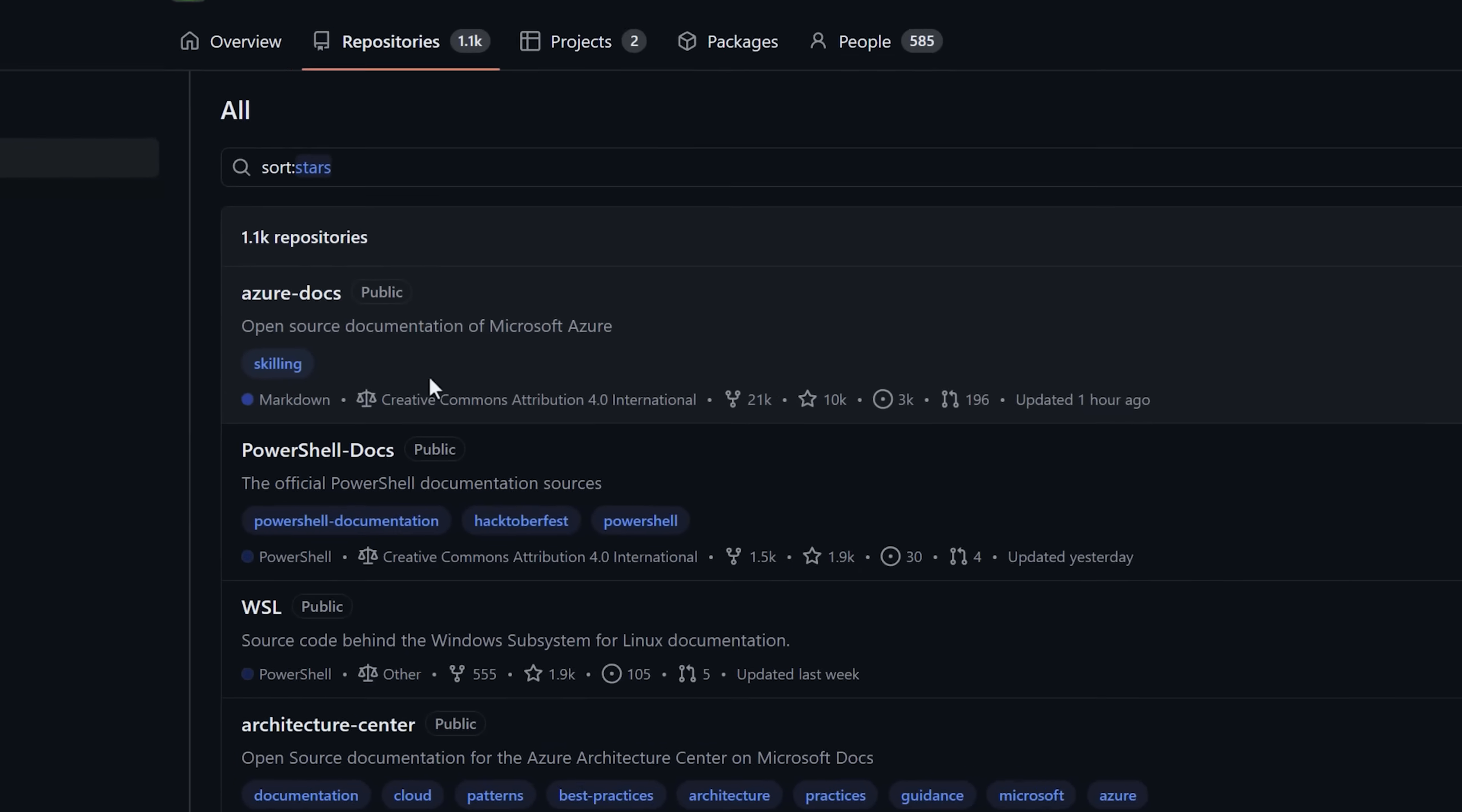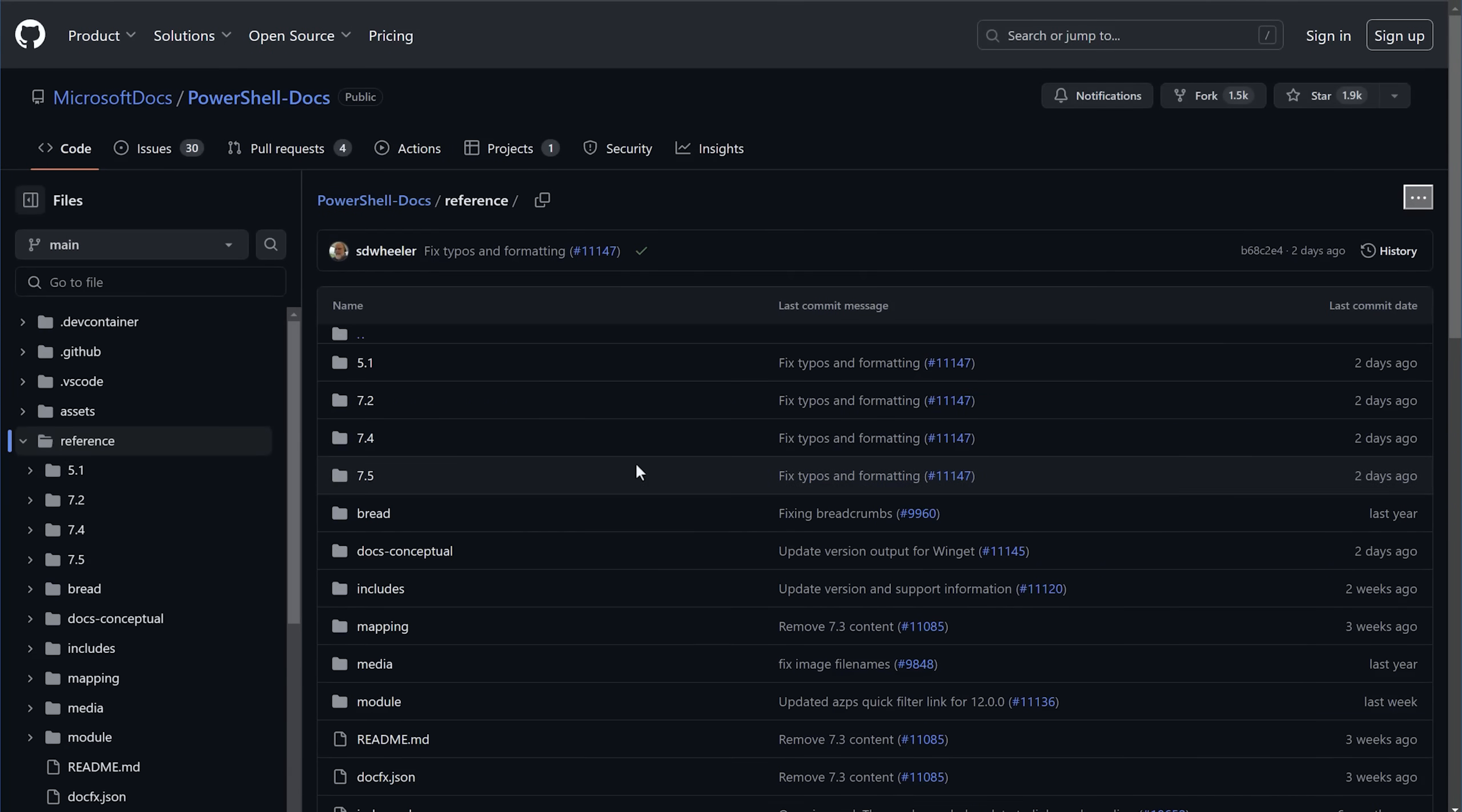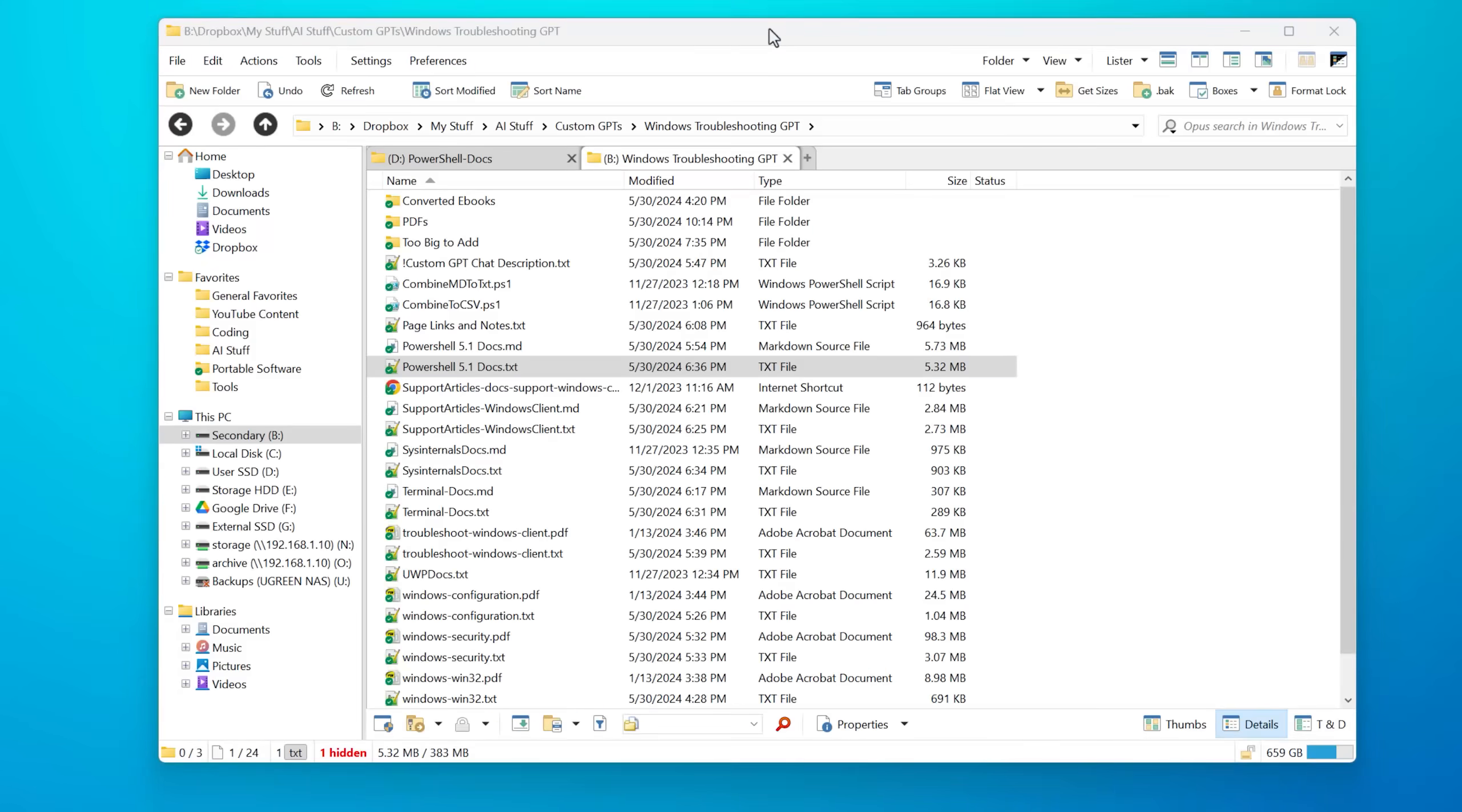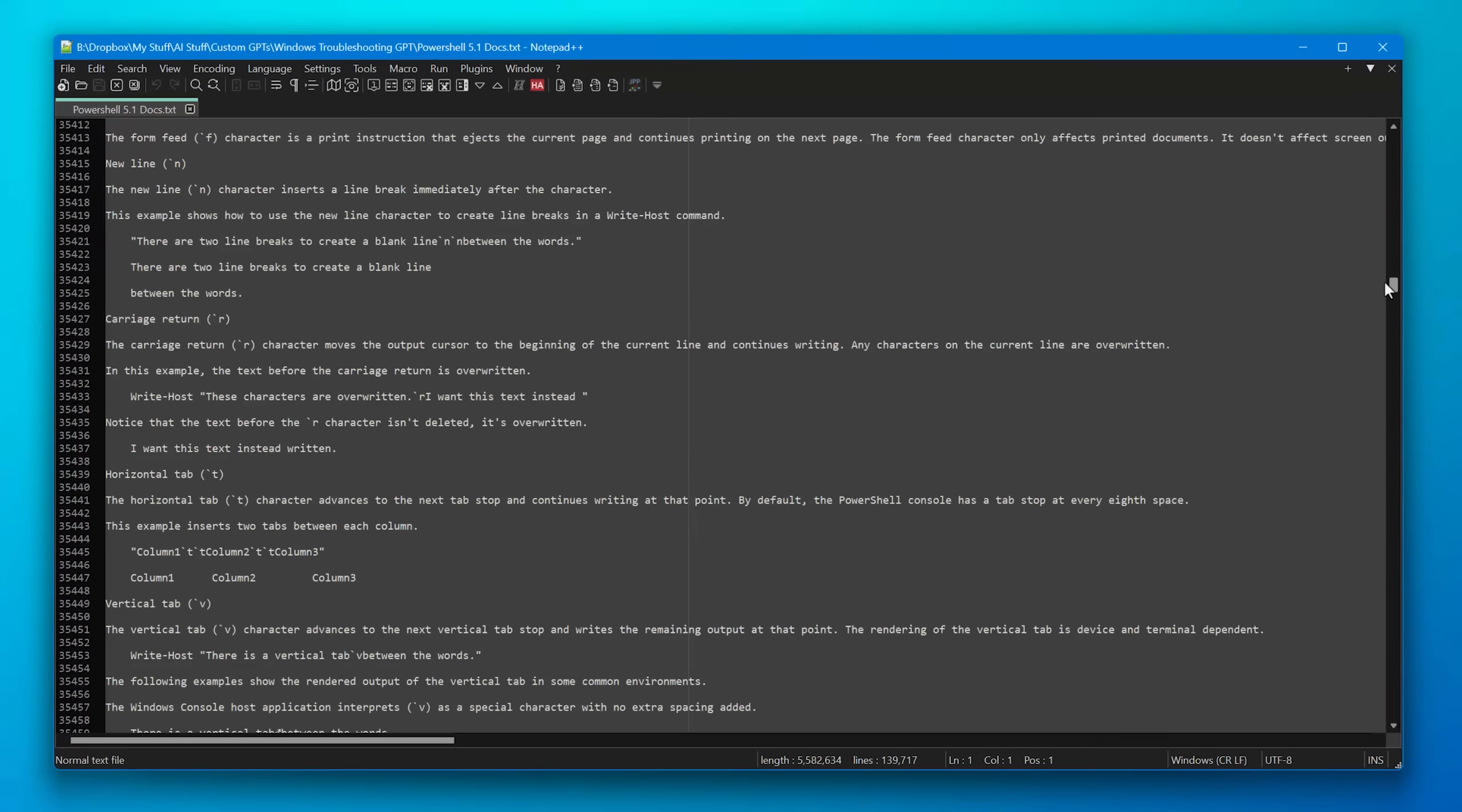What I was able to do is go into the different repositories where they had articles about certain subjects. For example, the PowerShell one, I simply downloaded that entire repository, got all the Markdown files, the MD files. Those are like the article contents. And then I have a little script that combines them all into one file. And then I converted it to plain text and cleaned it up a bit.